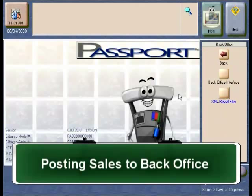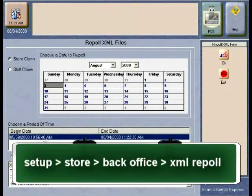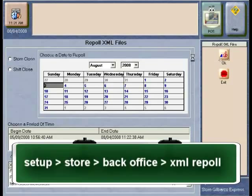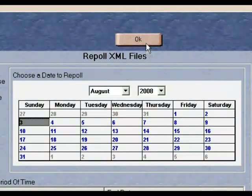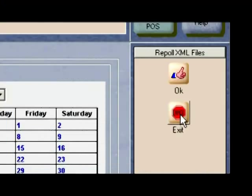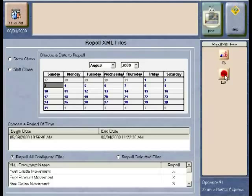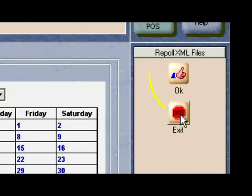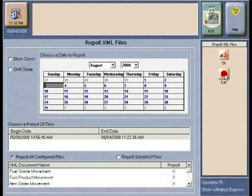Posting Sales to your Back Office System: sometimes you may be asked to repoll or repost sales from your Passport. This is done by going into the Setup Store Back Office application and hitting the XML Repoll Files button. When this application comes to the screen, you are able to select the business day that may have been previously posted to the Back Office. Select the day that needs to be polled and then select the OK button. At this point, all Back Office files will be repolled and resent to the appropriate areas for your Back Office to reconsume.